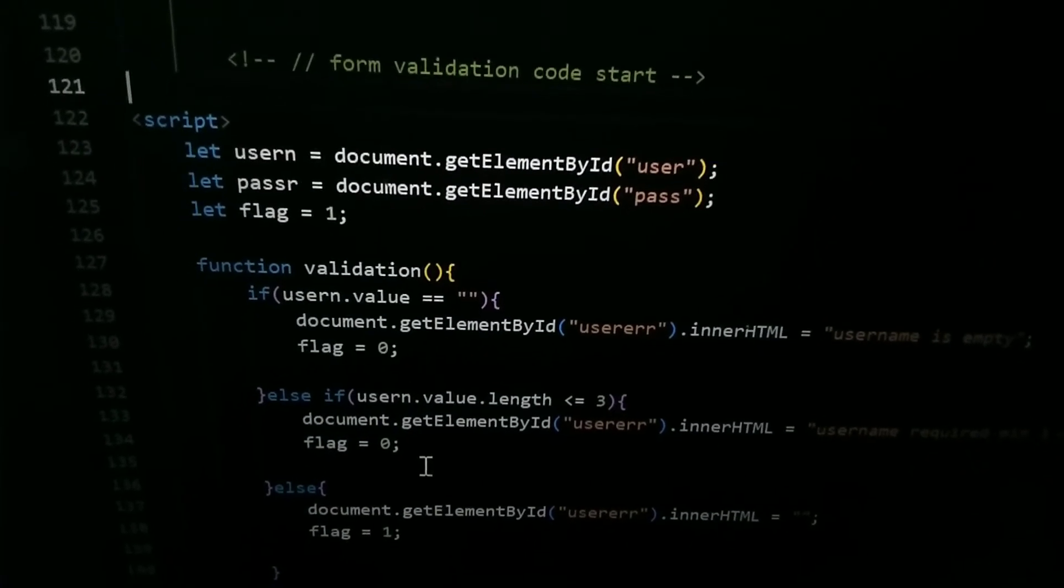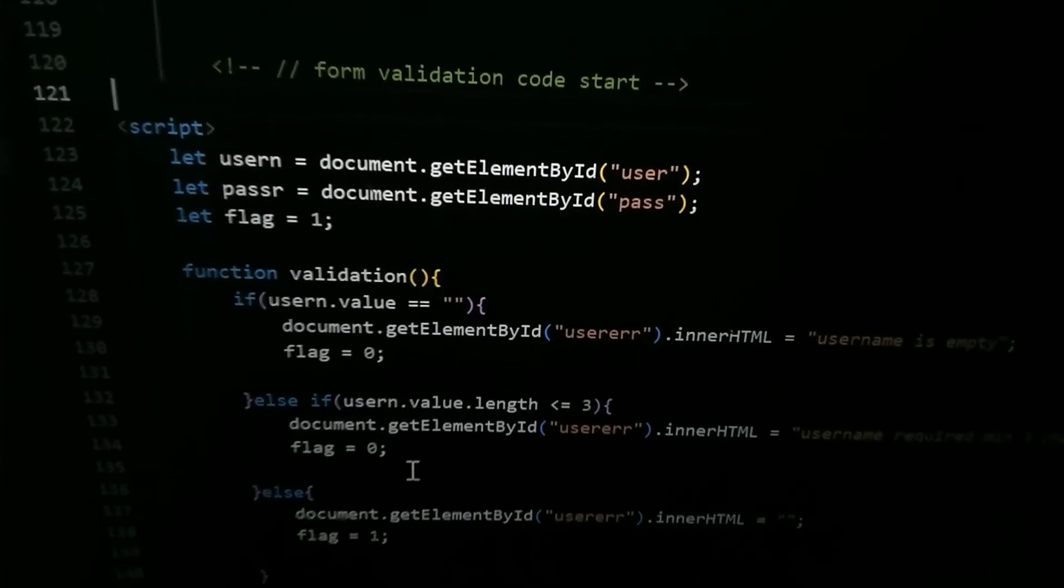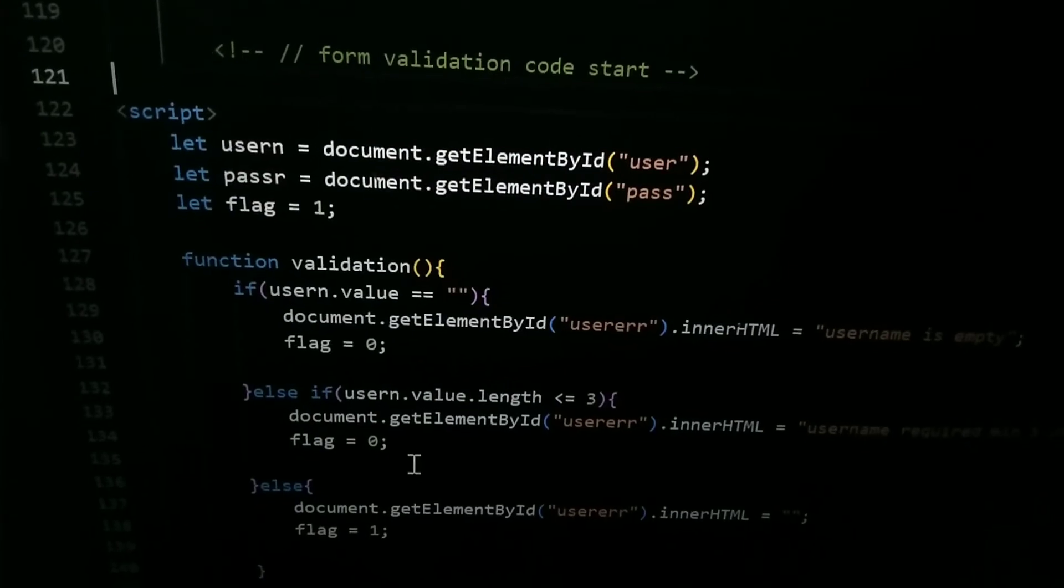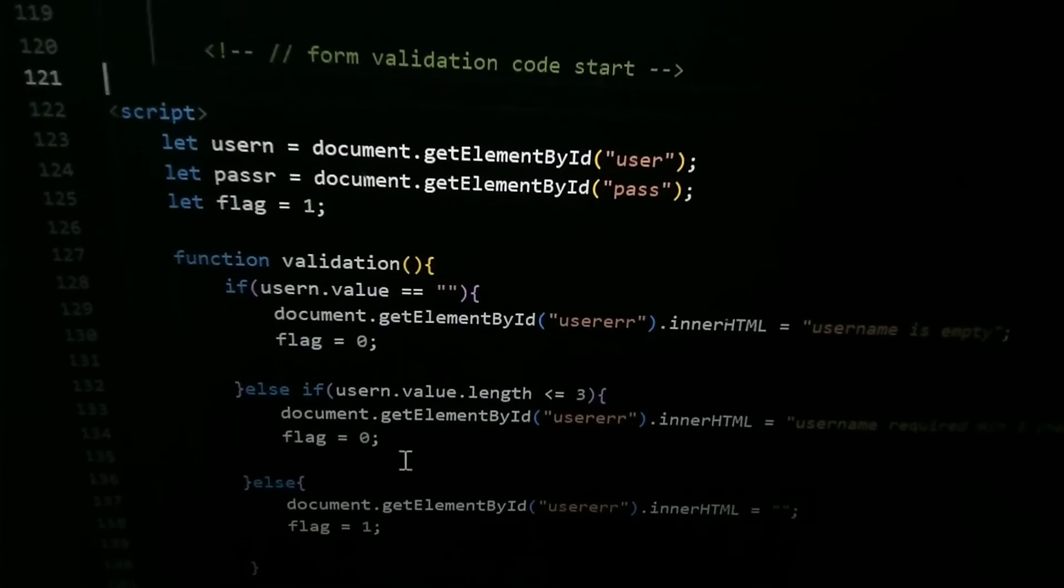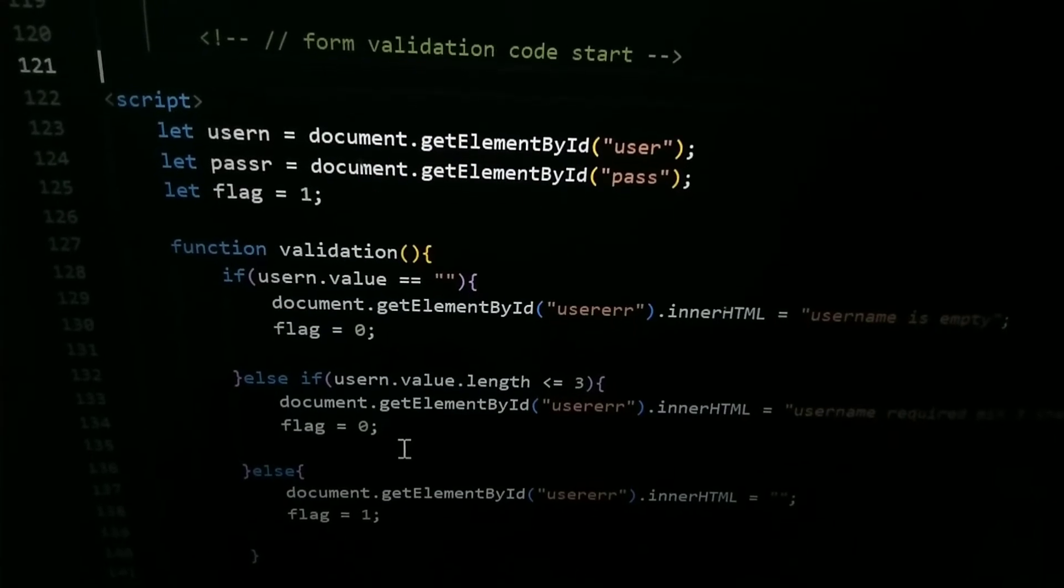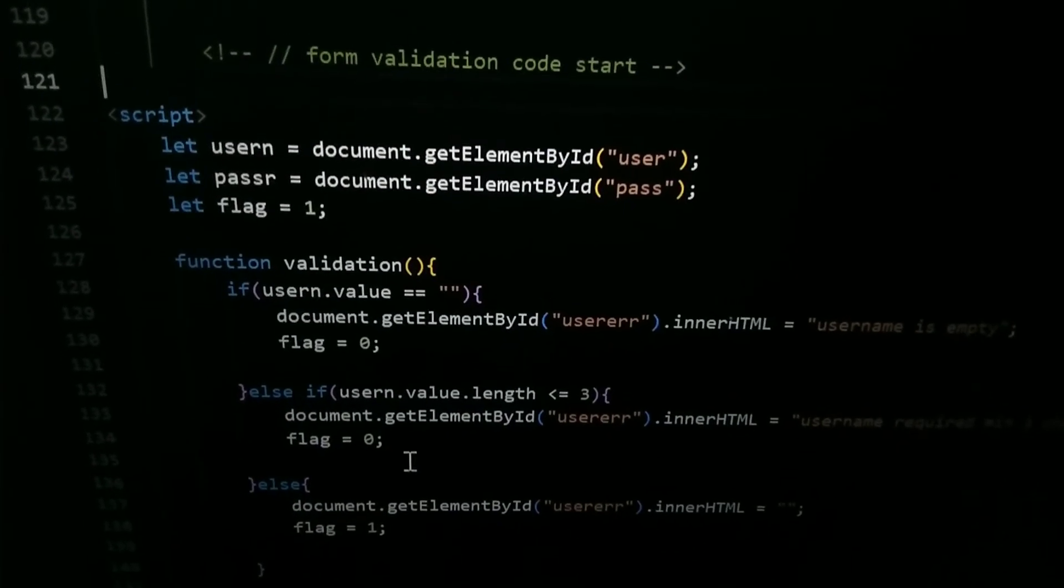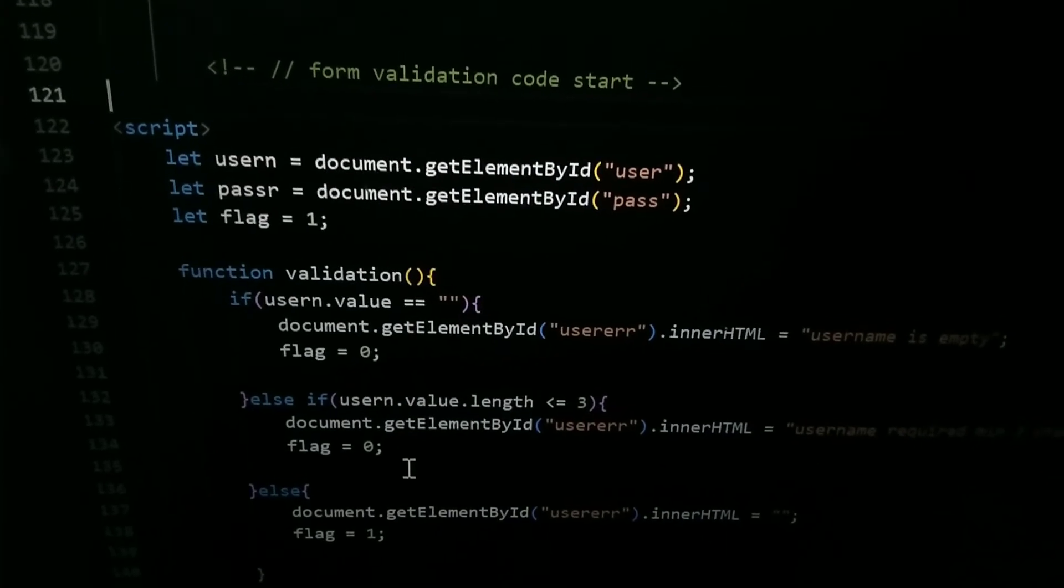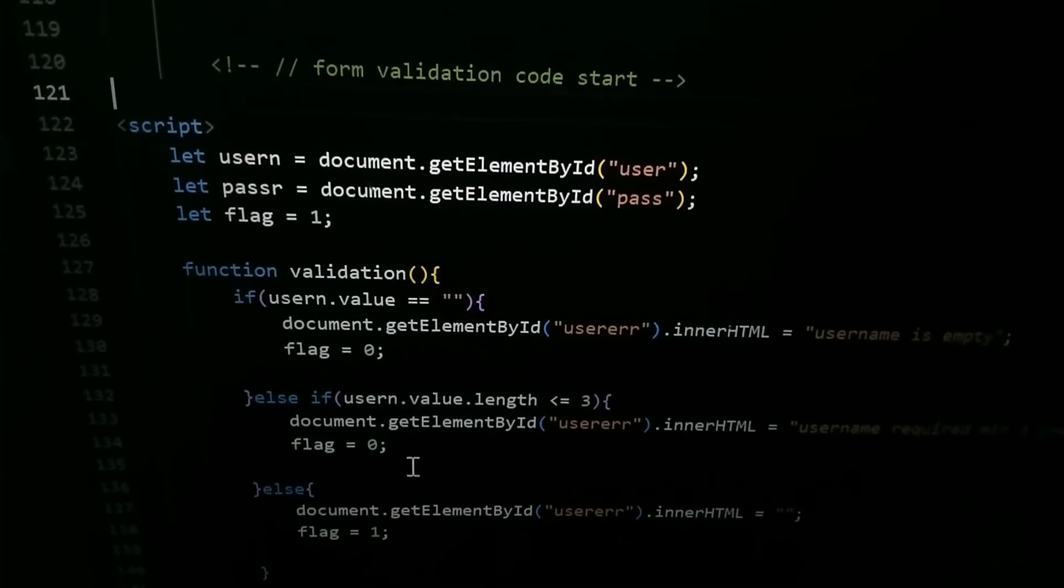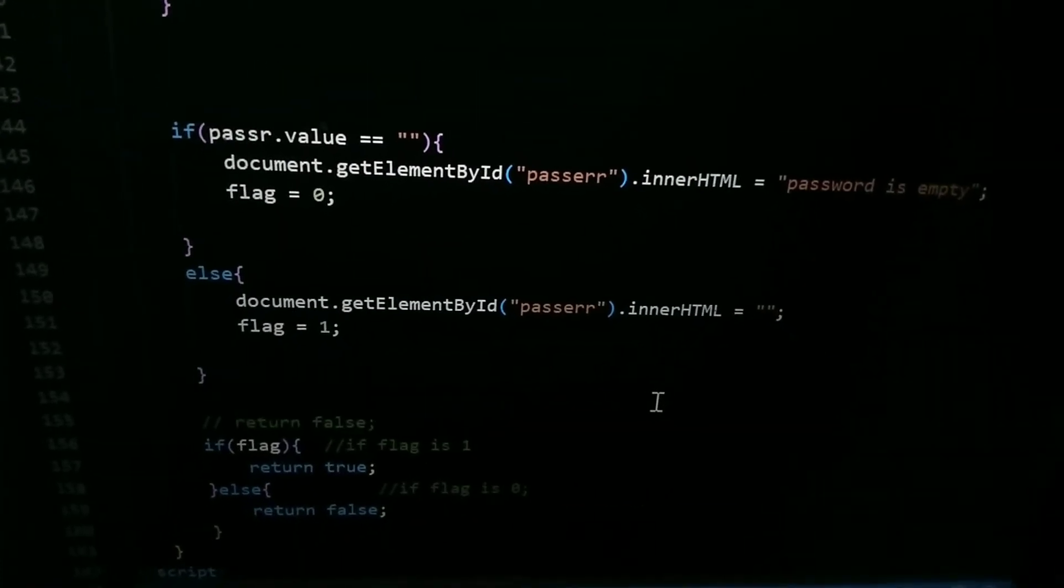For both the conditions I have written 0, and for else part I have written 1. That means if user had put in some value into username, then it will automatically submit the data.